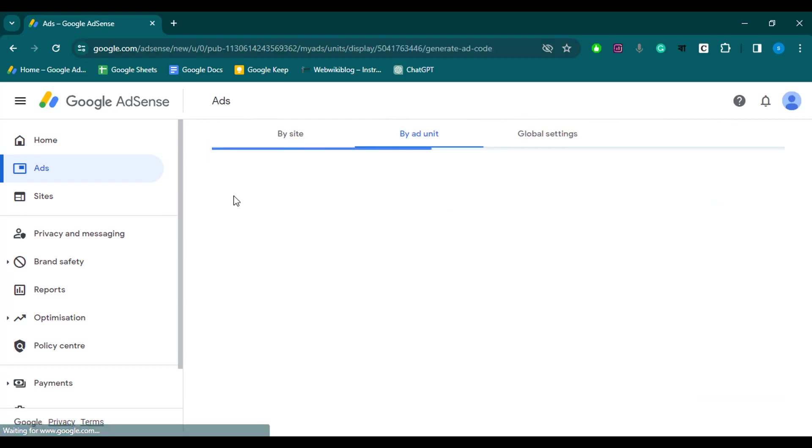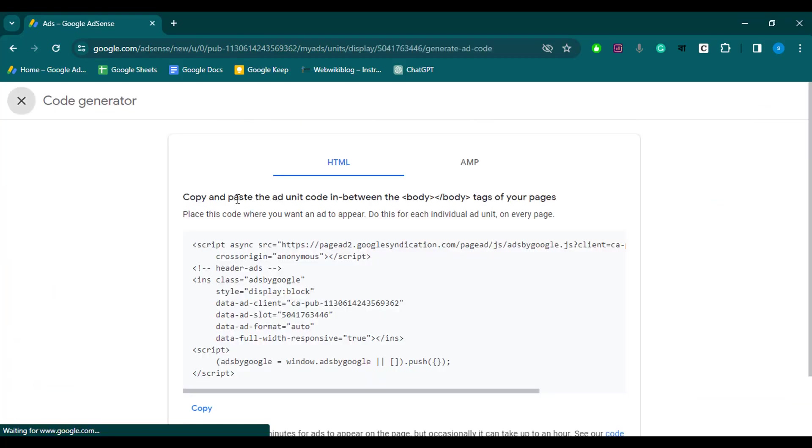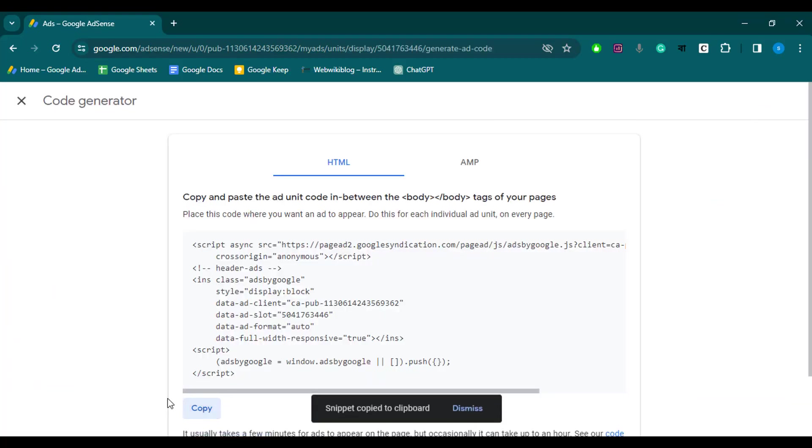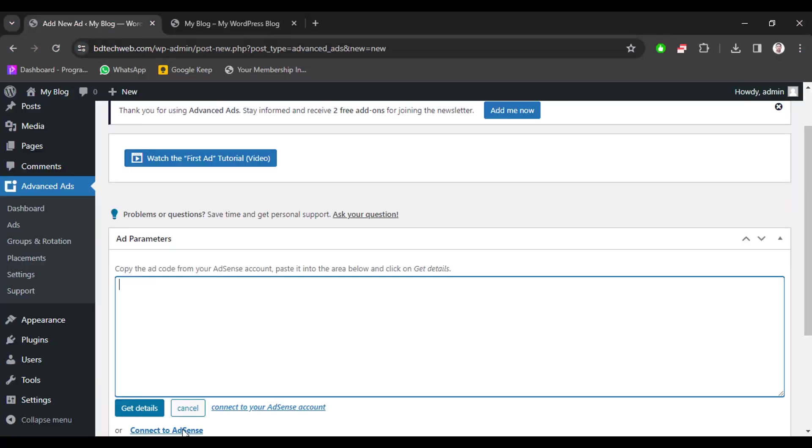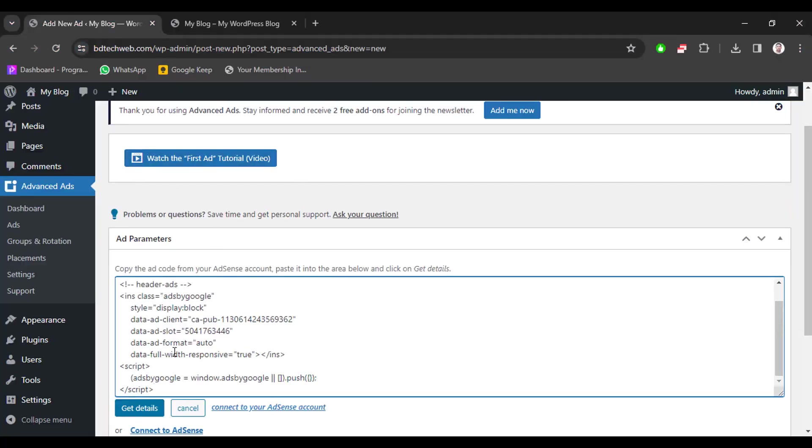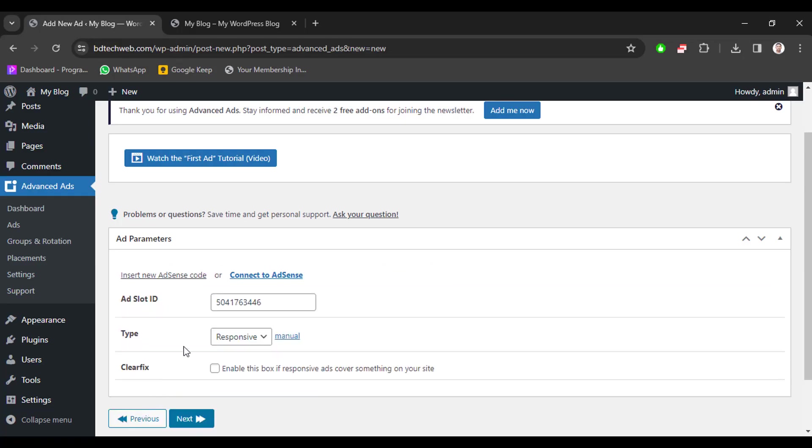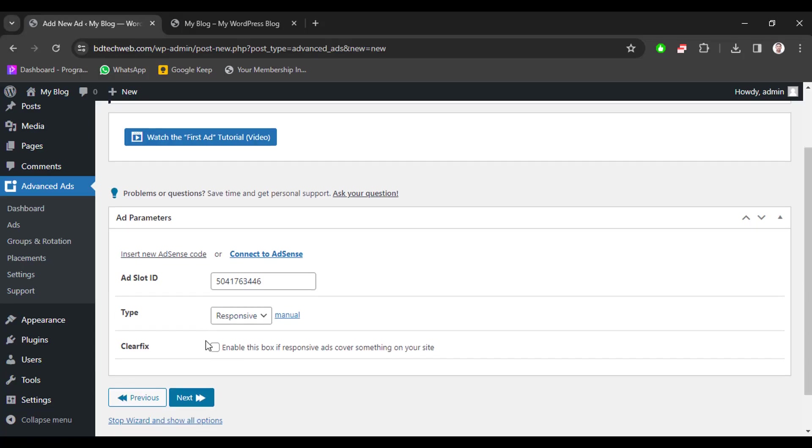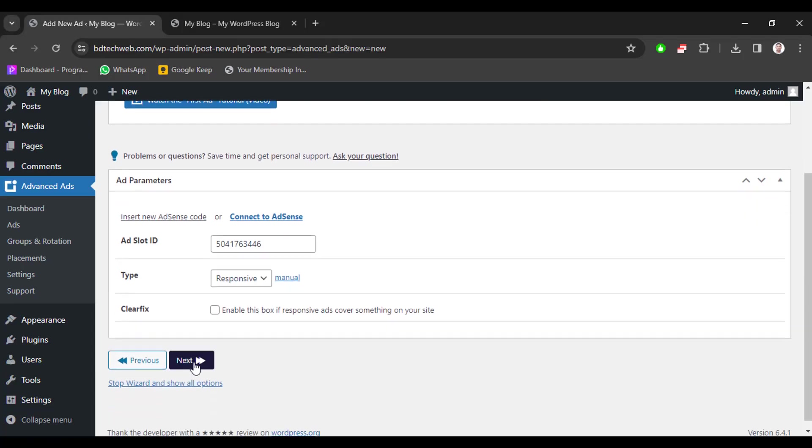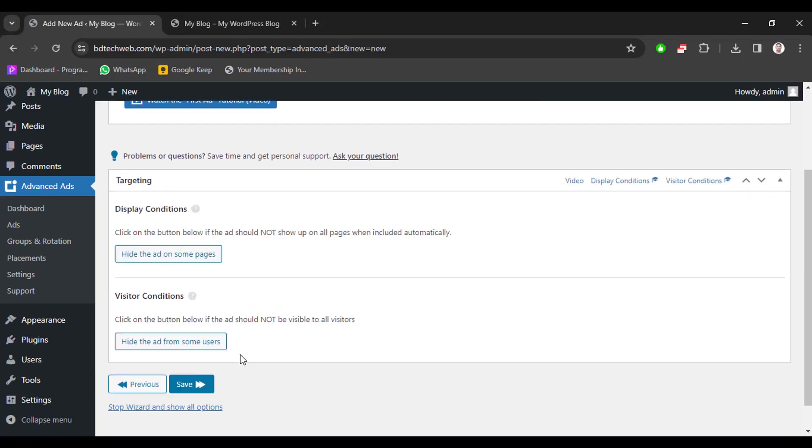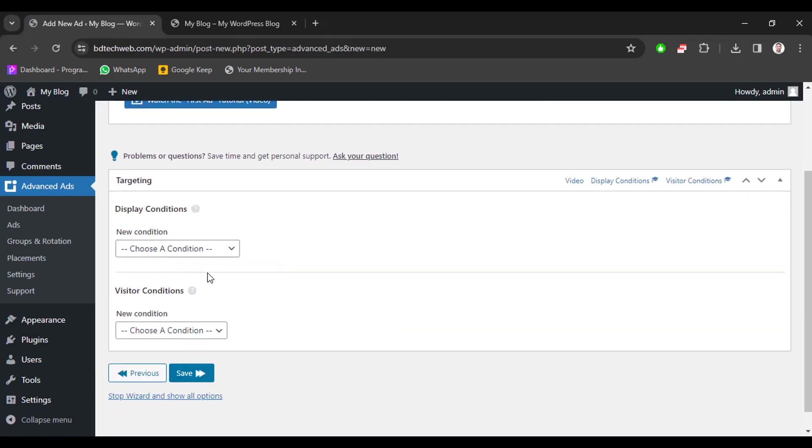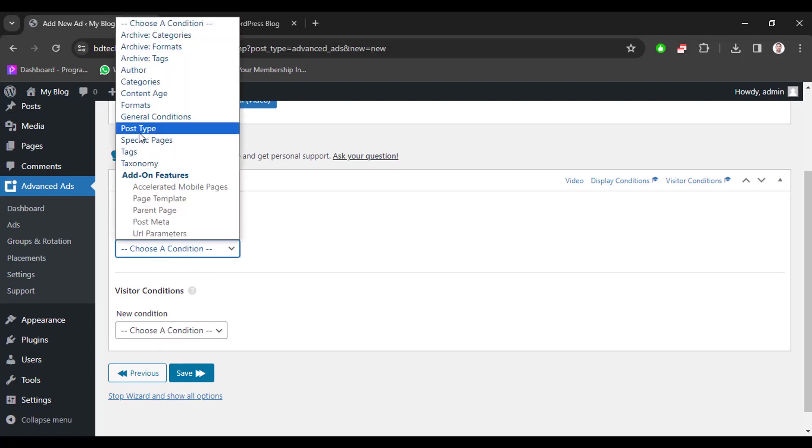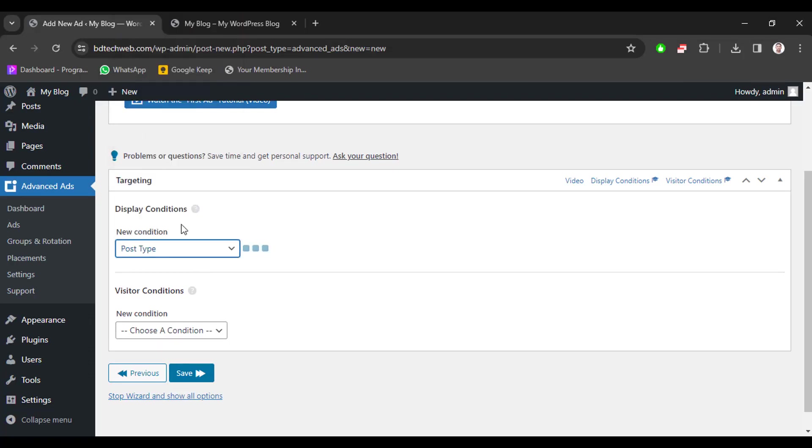Now copy the code and go to your website and paste it here. Now click on get details. You will see our ad slot and type responsive. Now click next, then click here and we will select post type.